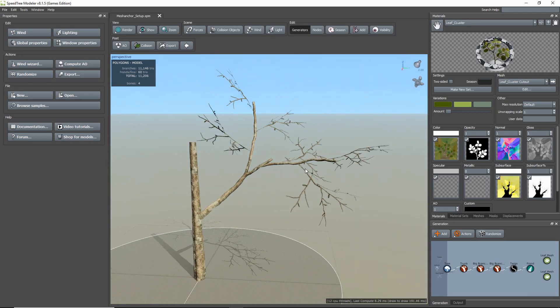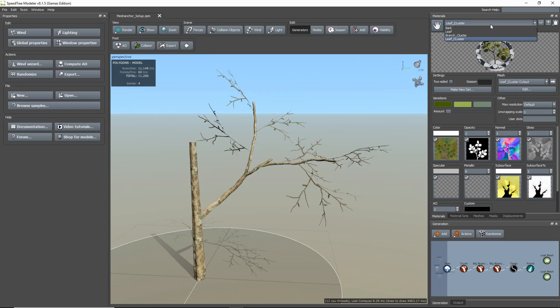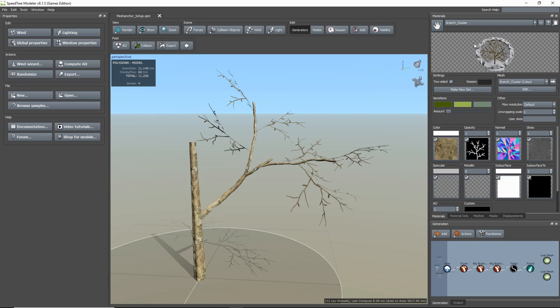I already have a basic demo model created and loaded my materials, which is a leaf cluster and a branch cluster. And I also created mesh cutouts for each of them.